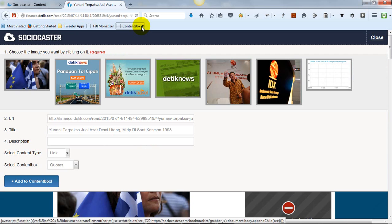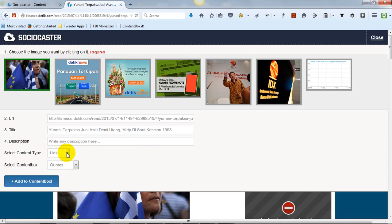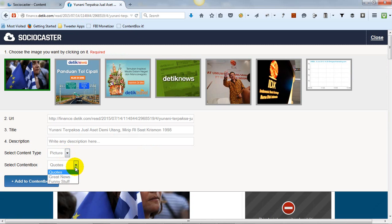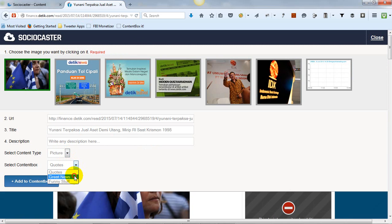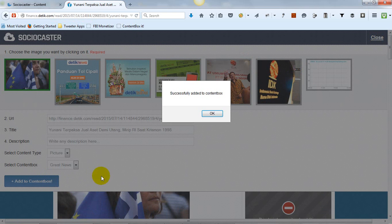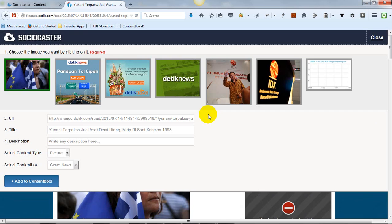You must choose what kind of information will be saved, whether the URL, the pictures, or the text from that particular webpage. Then choose to which content box you would like to save this information. You may then share or modify the content later.